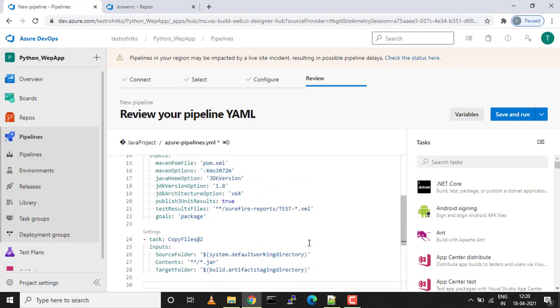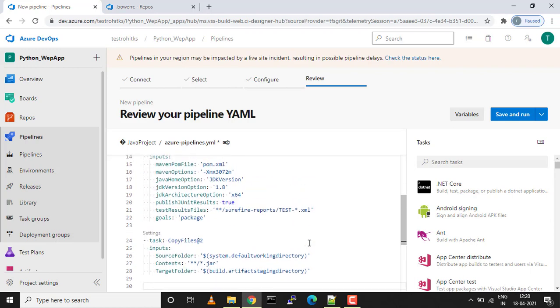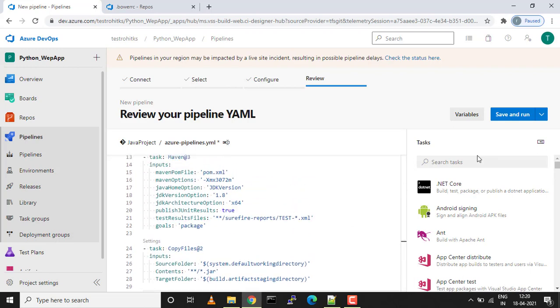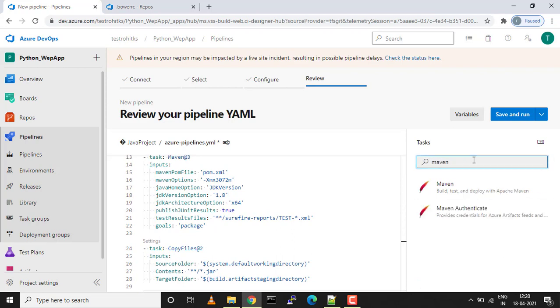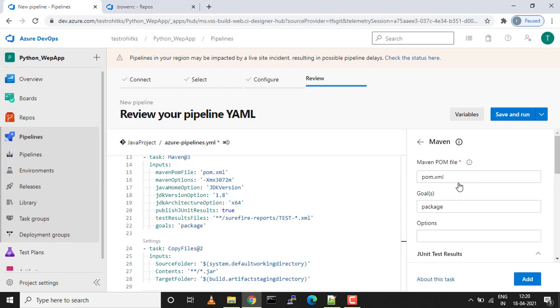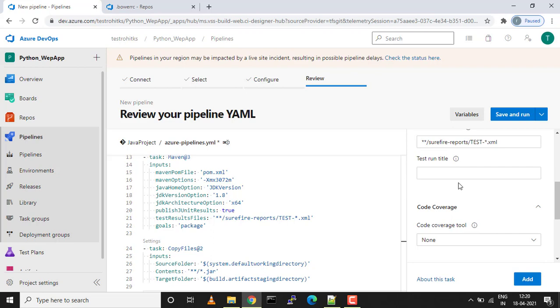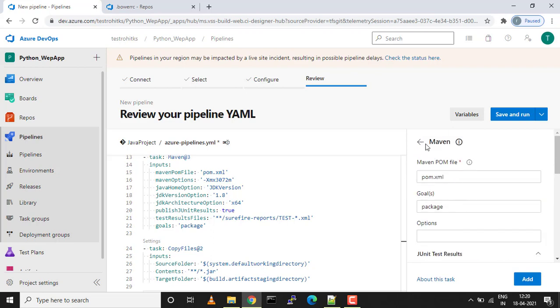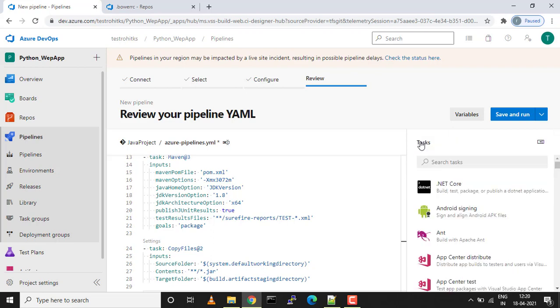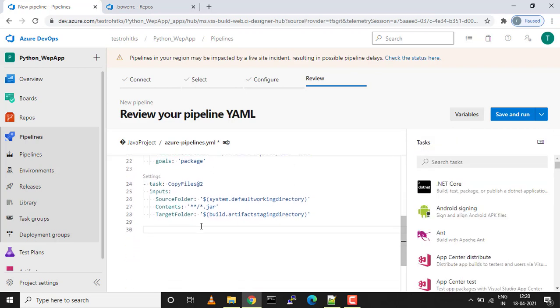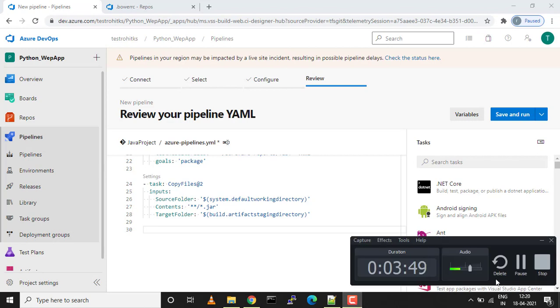The first task we added, the Maven task, you can add that too by just searching Maven and you'll get all the Maven options over here. You can add that too. The next task we want to add is the publish artifact task.